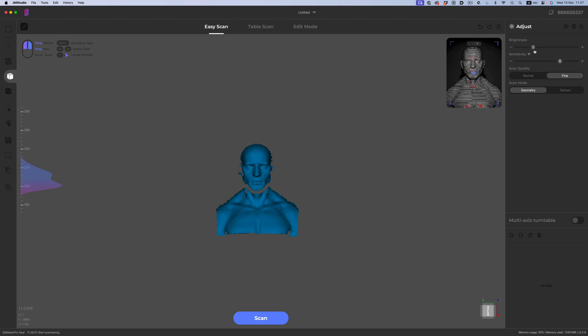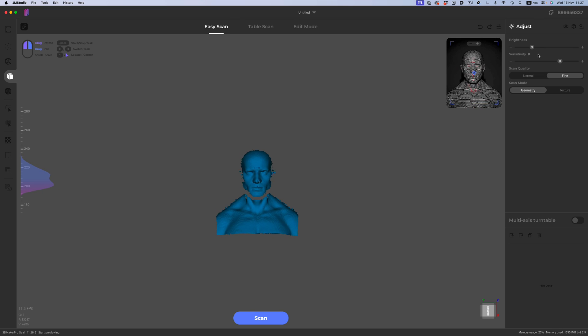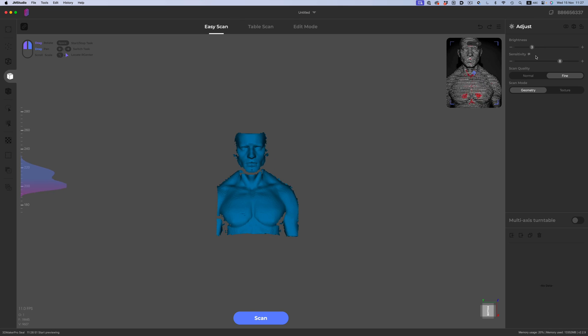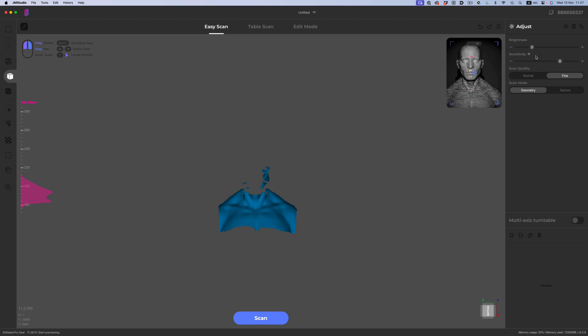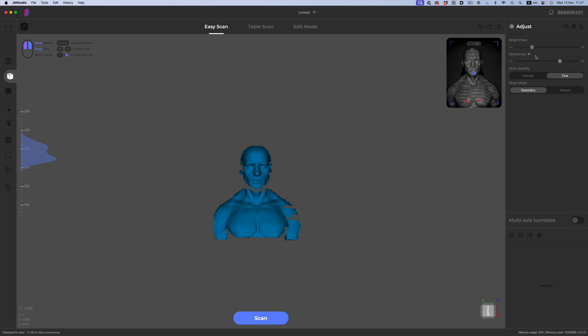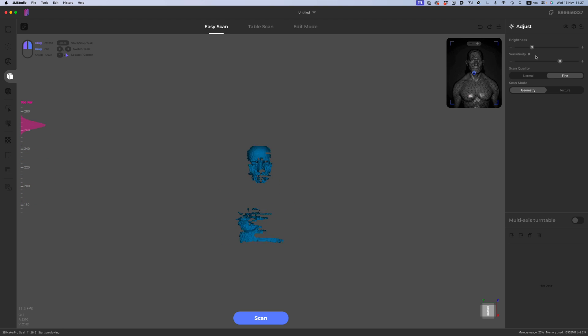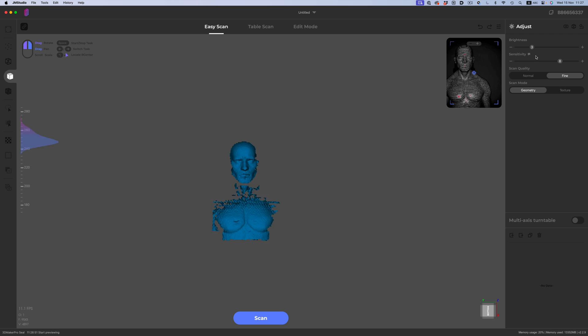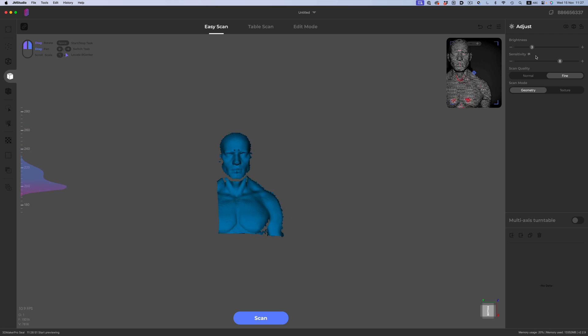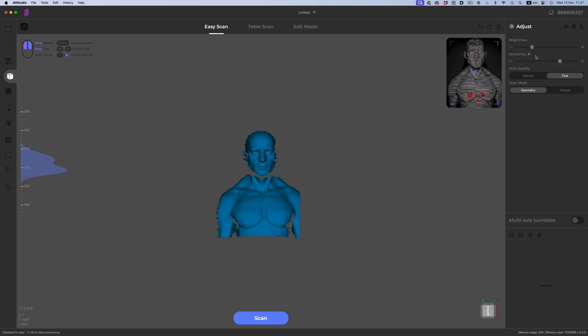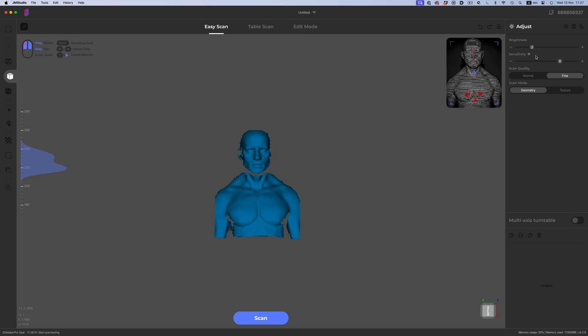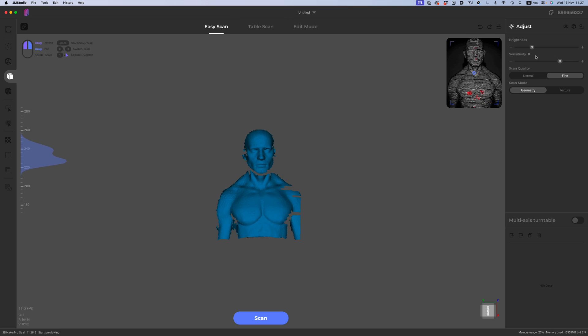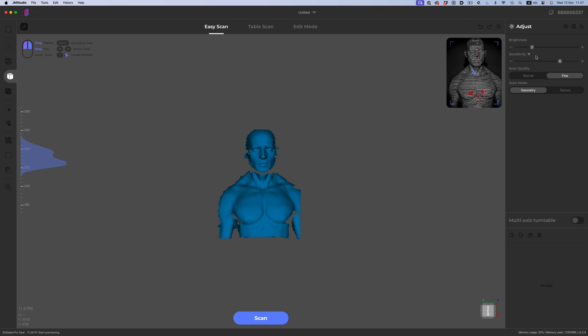The scanner needs to hit a sweet spot when it comes to distance. As you can see, if we're too far away, the data gets noisy. And if we get too close, the object disappears. So we always need to check the screen to see where we're at. But it's no big deal, since we also have a small preview of what we're scanning.